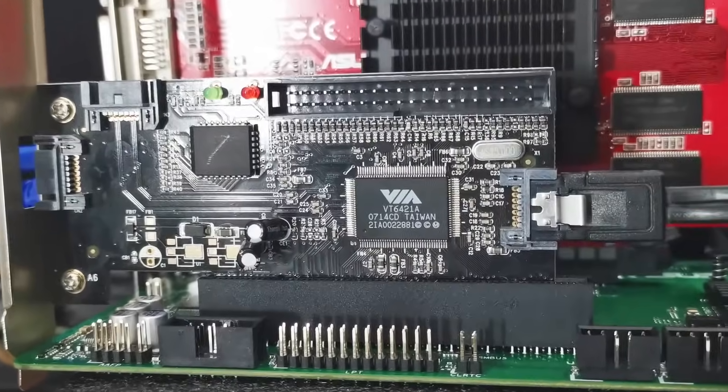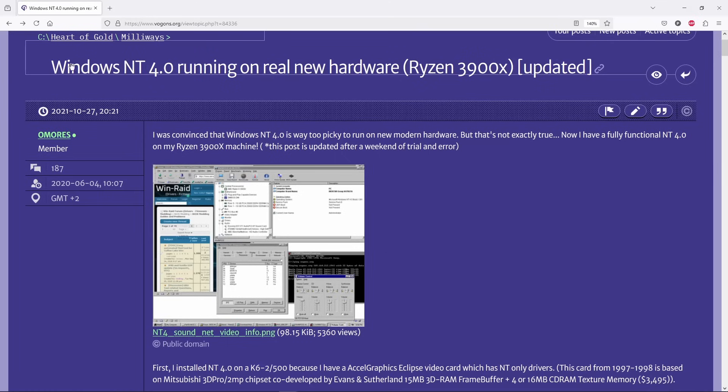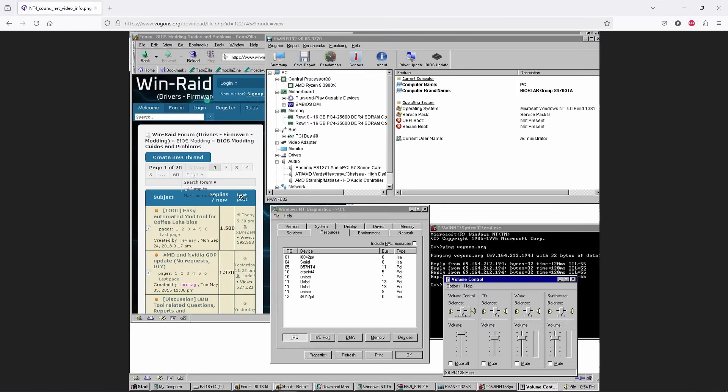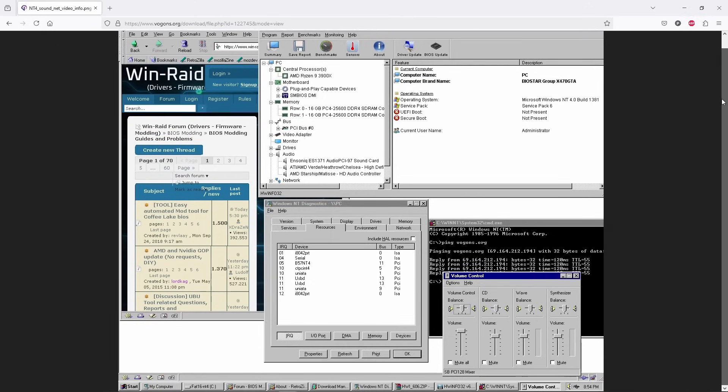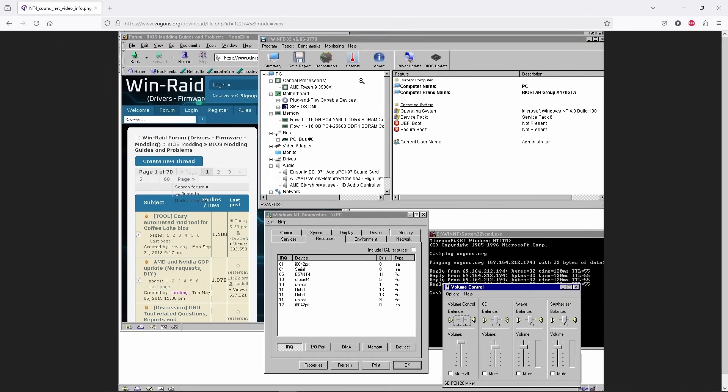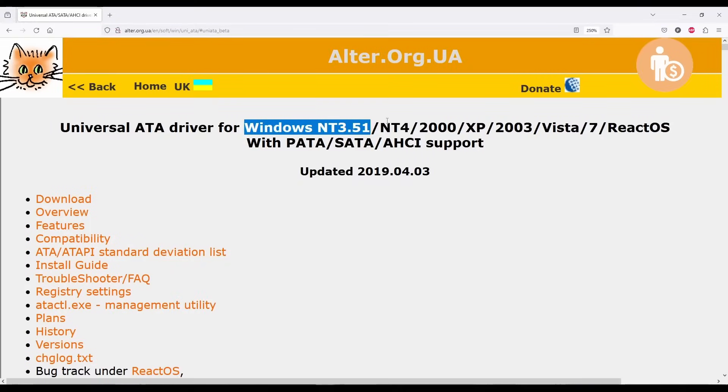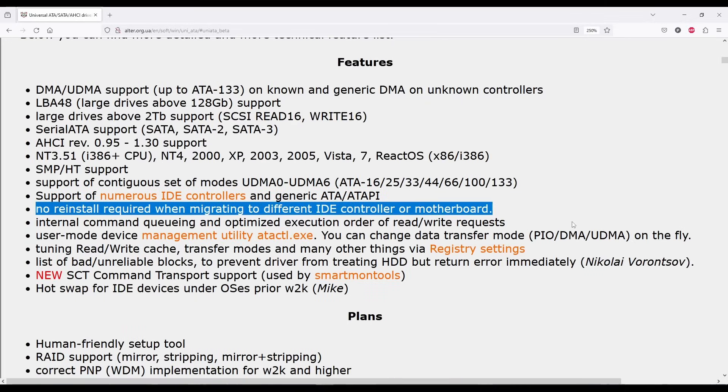For this setup, I performed a fresh installation using a VIA PCI-to-SATA IDE adapter. Next, using the same configuration, I successfully booted NT4 on my Ryzen 9 3900X PC. Then, the magic touch was to install the Uniata drivers, which enable NT4 to work with any IDE or AHCI-compliant chipset, so no extra adapters are required anymore.